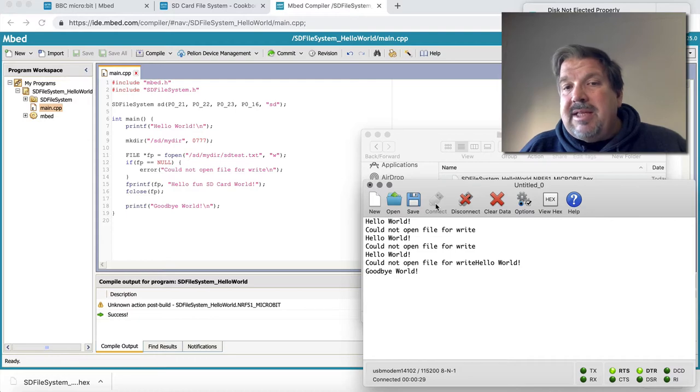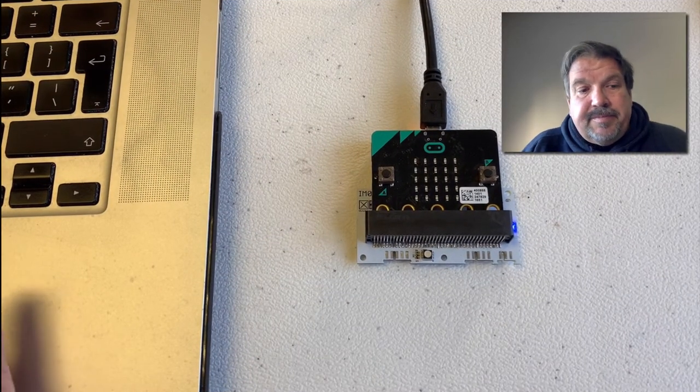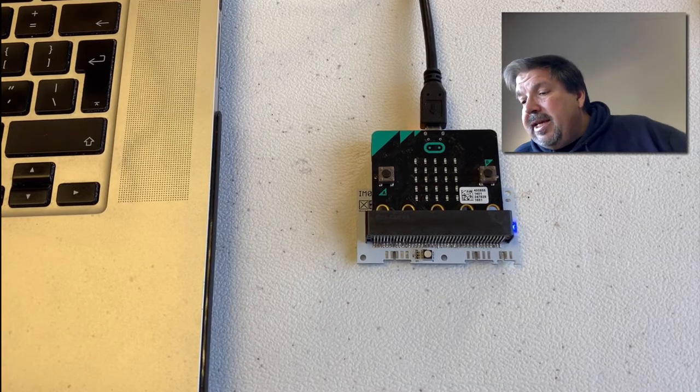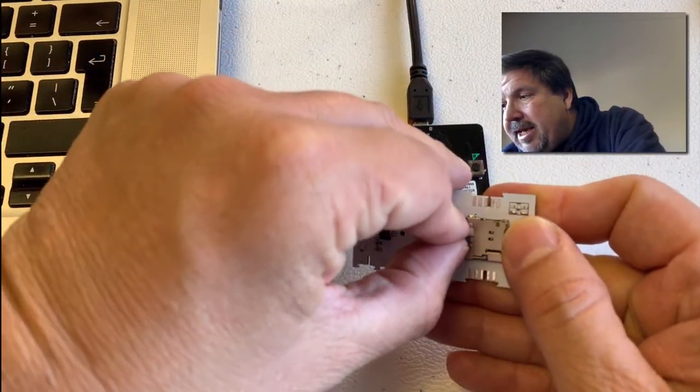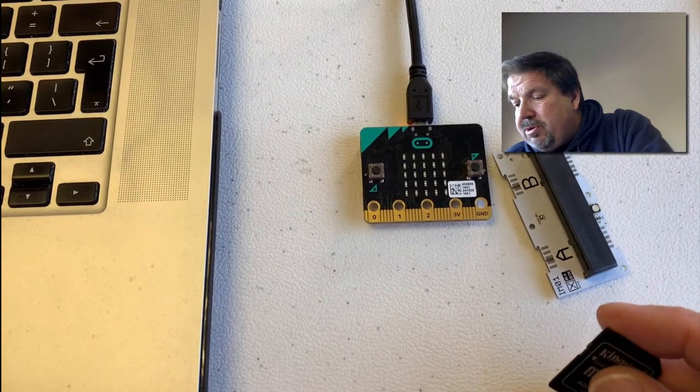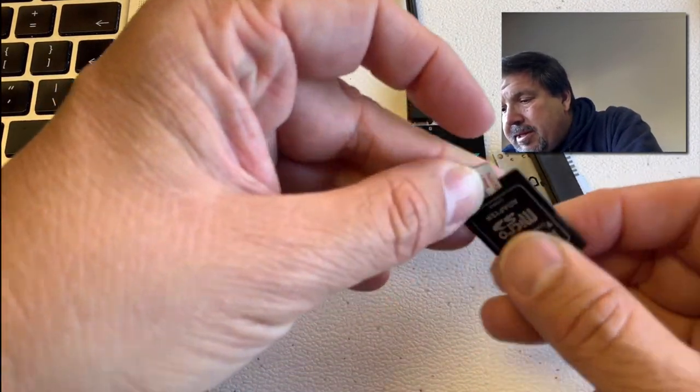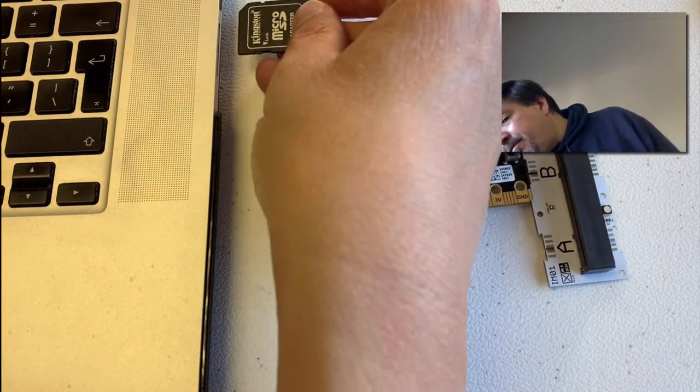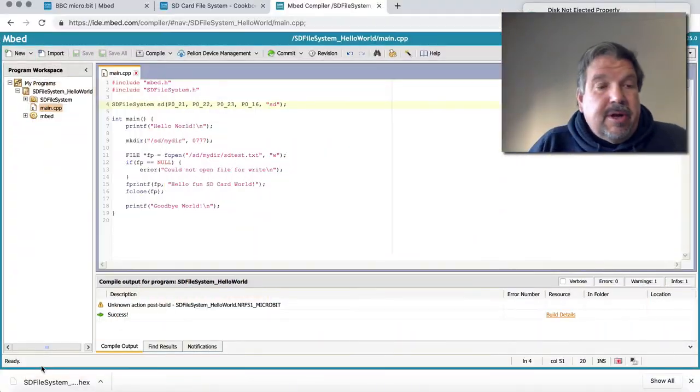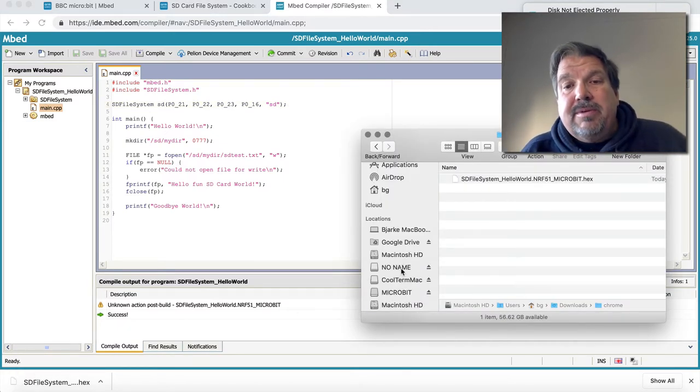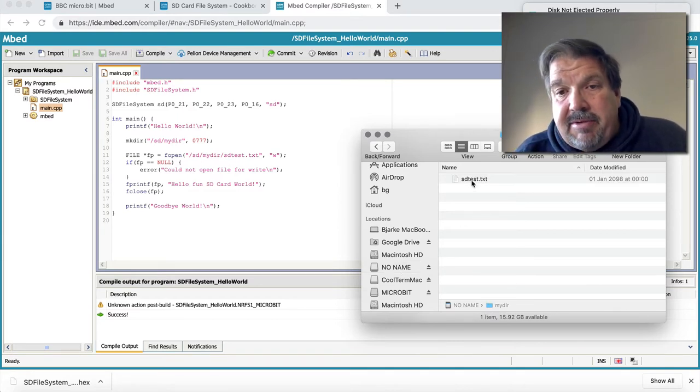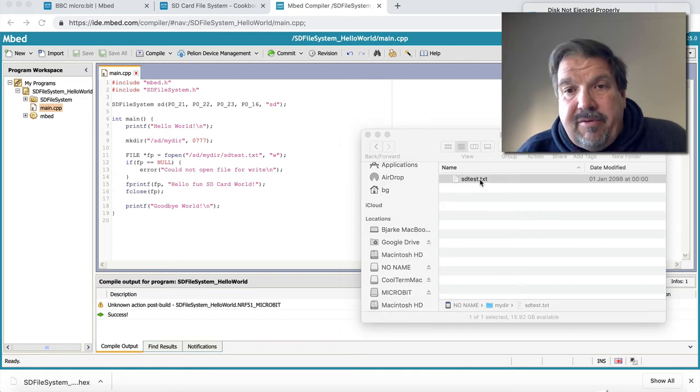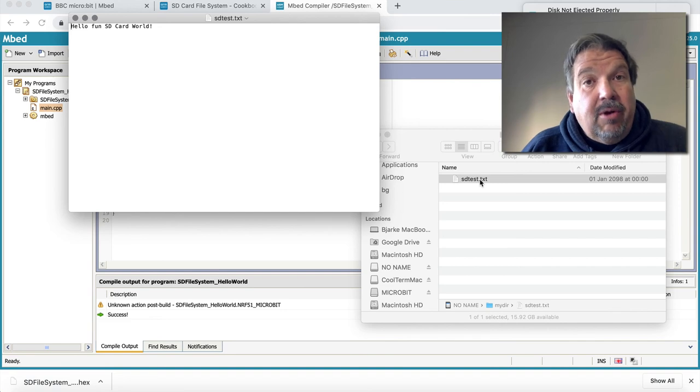Let's see if we got the data on the SD card. So disconnect here. And what we want to do is get the SD card out. So I'm going to disconnect here. I'm going to take the SD card out. I'm going to plug it into my adapter. Okay. I'm going to plug it into my computer. I'm going to open my folder and I'm going to wait here for no name coming up. So there we go. You can see here is the directory. Here's the file. And if I open the file, it says hello fun SD card world. And there you go.